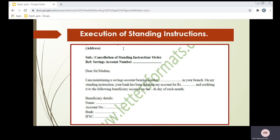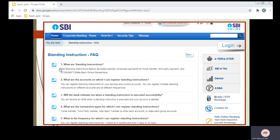Standing instructions are given by the customers to the banker, and bank has to follow according to that instruction. Here, the bank is facilitating the customer. We can see a sample from SBI bank showing what standing instructions mean, when we can give them, and what rules and regulations apply. Through the SBI website, we can give instructions to the bank and follow the rules and regulations. Bank performs these functions on behalf of the customer and acts as an agent between the two parties. This is the standing instructions function, an important secondary function of a commercial bank.